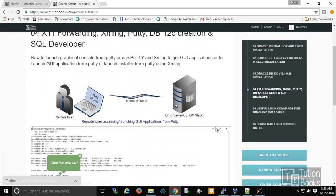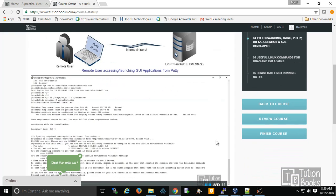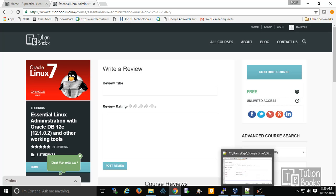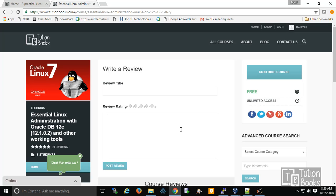Once you complete the course, you can write a review by clicking on 'Review,' providing a title and rating. With that, I conclude this overview of the Linux administration course. Thank you.